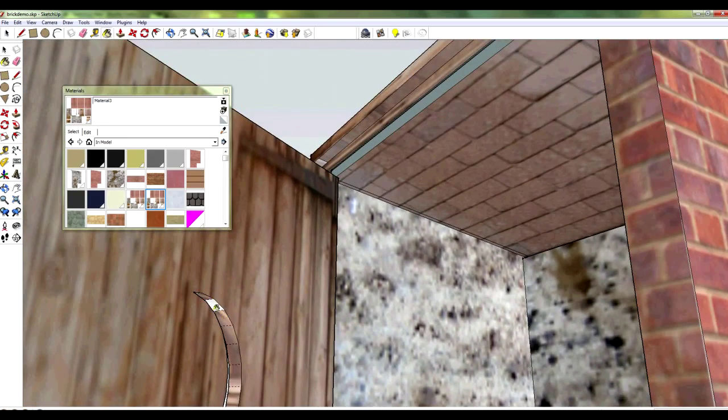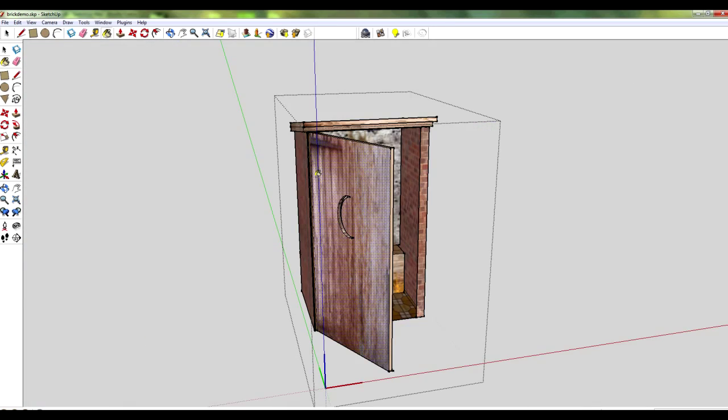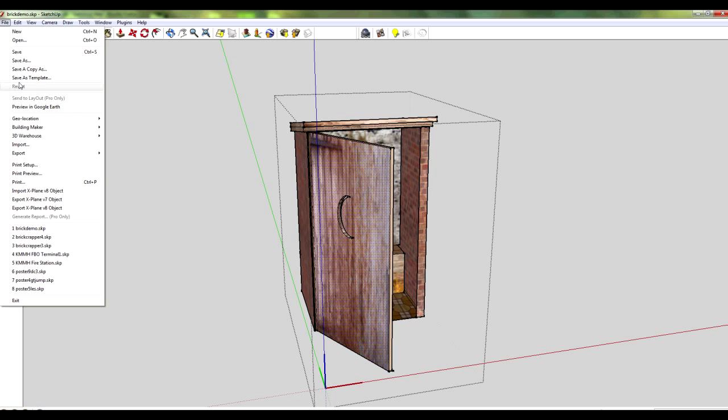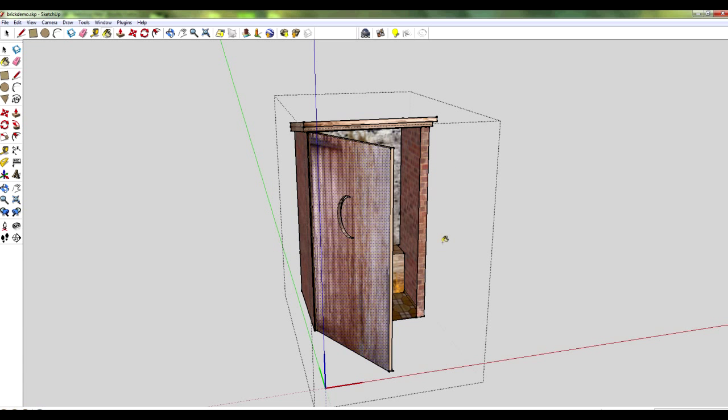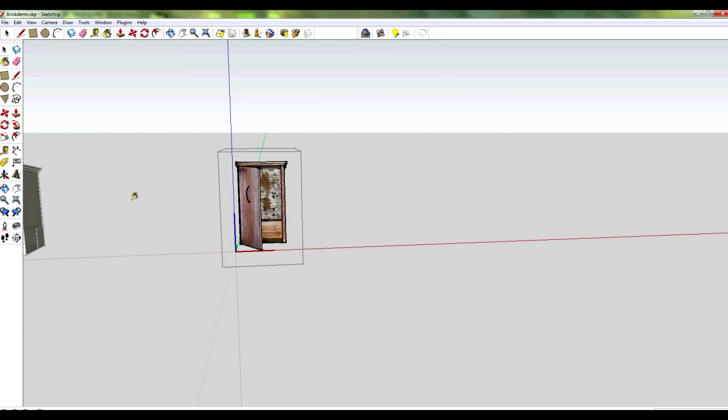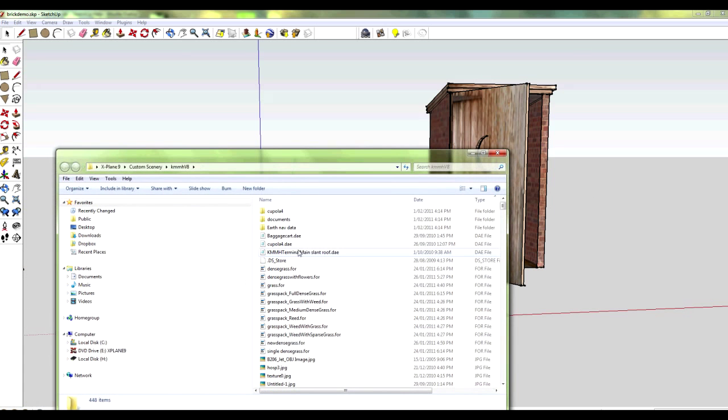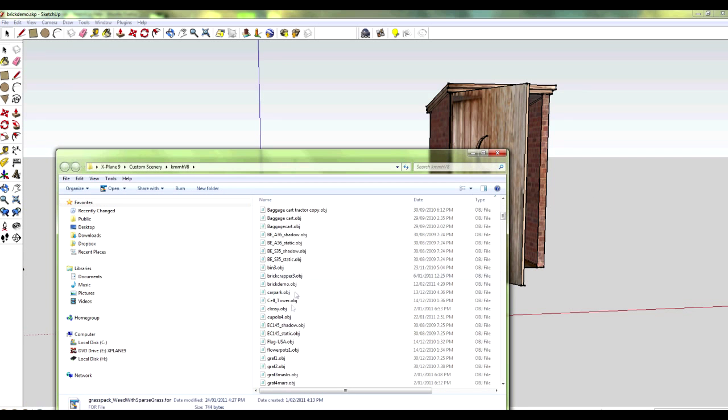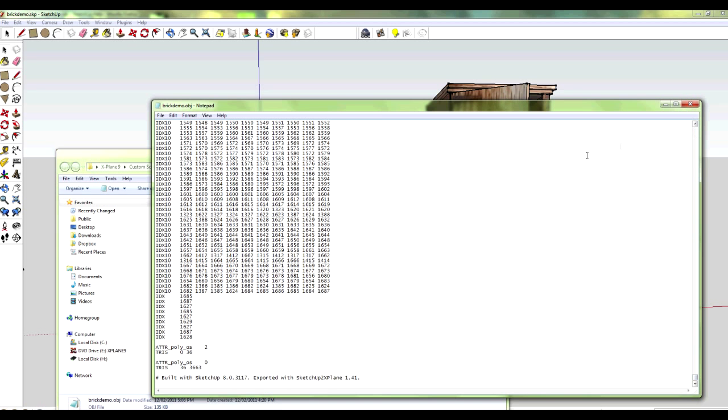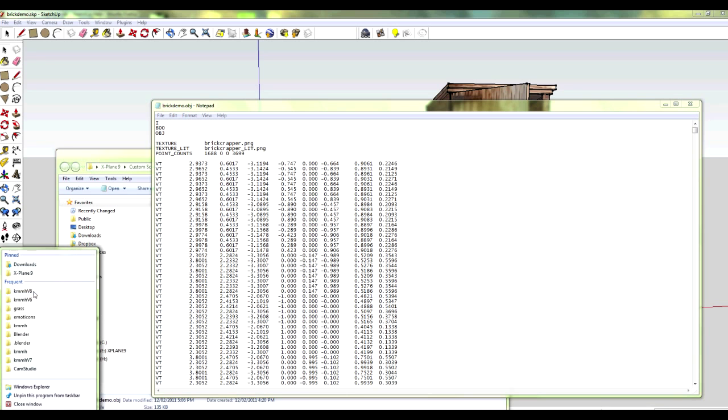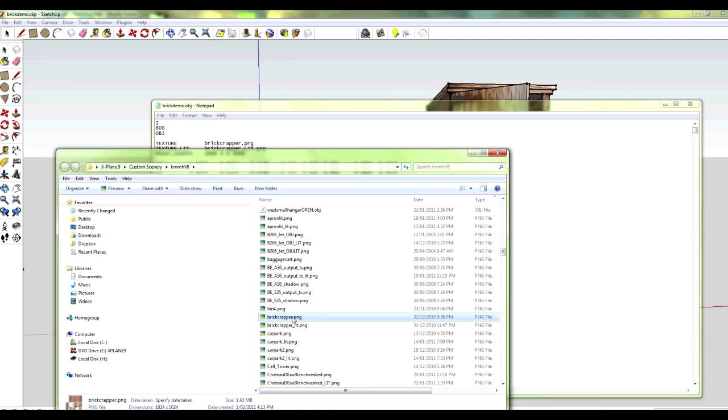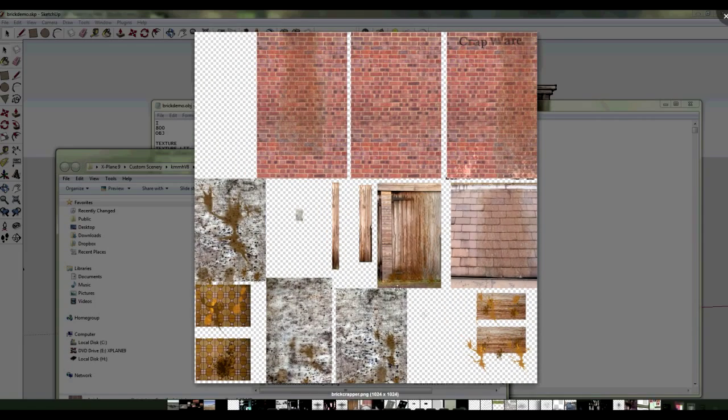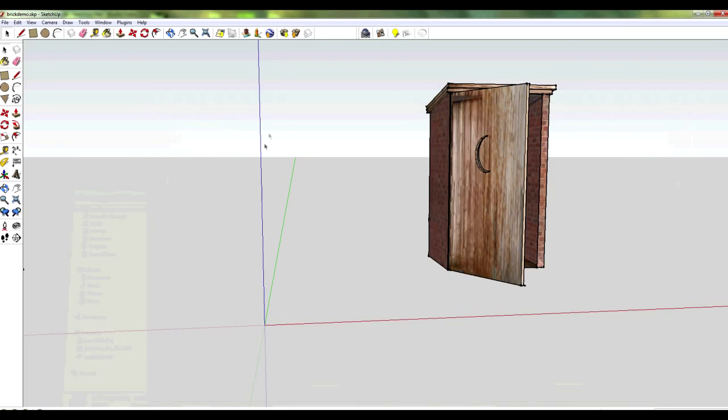Once you've saved your SketchUp file, you export it to X-Plane version 8 using the X-Plane plugin. You just check that it's using the brick crapper file that you've been texturing. If it says multiple files, you've accidentally used multiple texture files. Now I'm checking in the source directory the object file that's been exported. It shows it's got the brick crapper PNG file and shows it's been exported using Marginal's plugin.